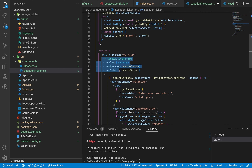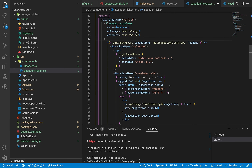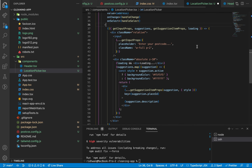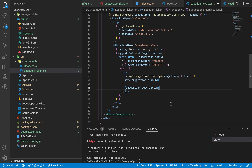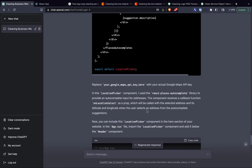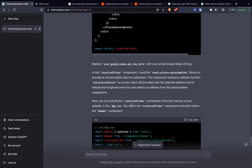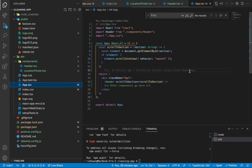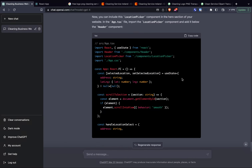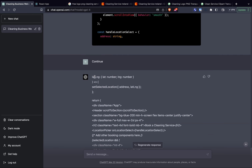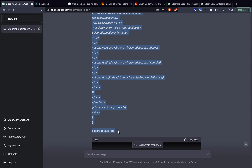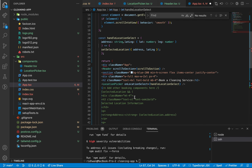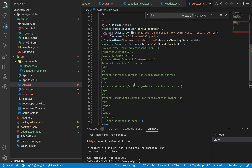In the JSX there's a PlacesAutocomplete component with additional code to render an input, a loading state, and suggestions. This kind of integration can take time to research and figure out, so doing it this quickly was impressive. ChatGPT then told me to replace 'your Google Maps API key here' with an actual key, but I couldn't find any mention of this in the code. I skimmed through the messages without luck, then moved on to updating app.tsx — which now had a selectedLocation state variable. Half the code was missing because I had to tell ChatGPT to continue, so I copied both halves and fixed up some formatting and uncommented some lines.